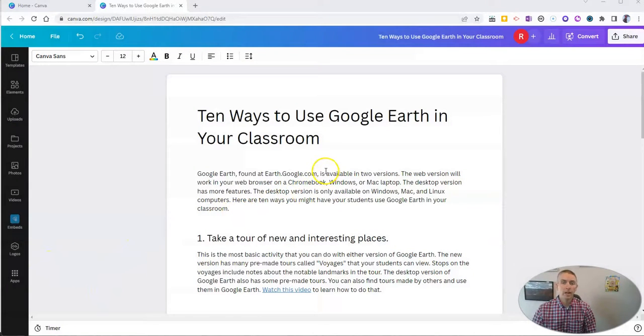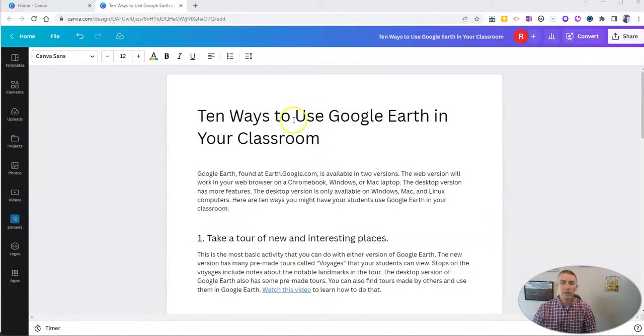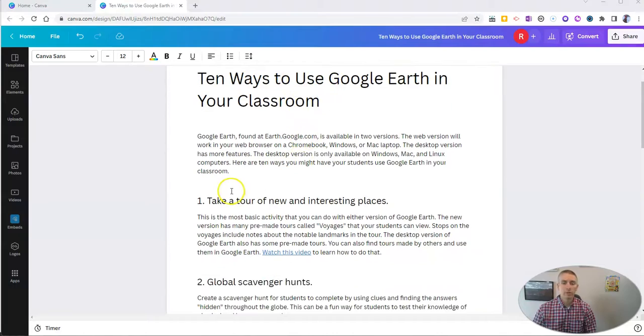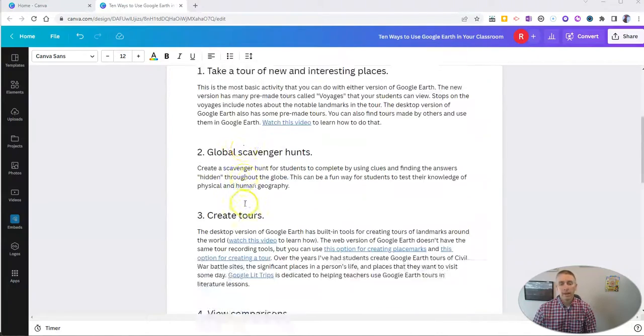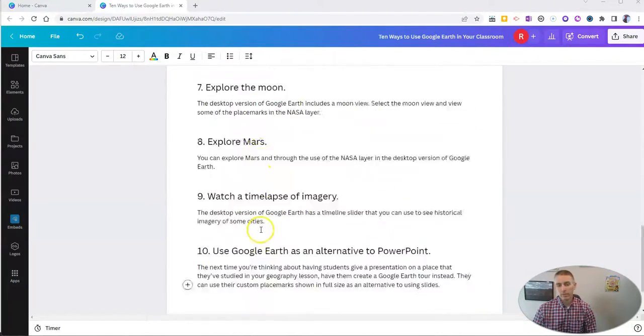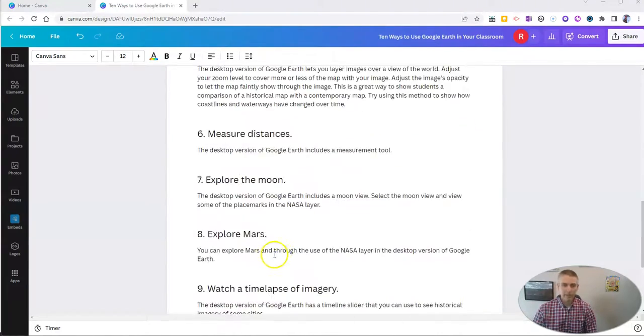You can see I have my document written out here, 10 ways to use Google Earth in your classroom, and I have 10 ideas here.